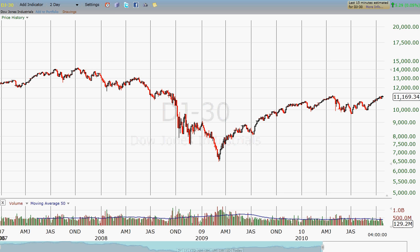We're looking at almost four years of chart data for the Dow Jones Industrials — not quite, it falls just a little bit short. We've talked about some of these things before, but I want to go into a little bit more detail. First off, this is the top of the bull market.